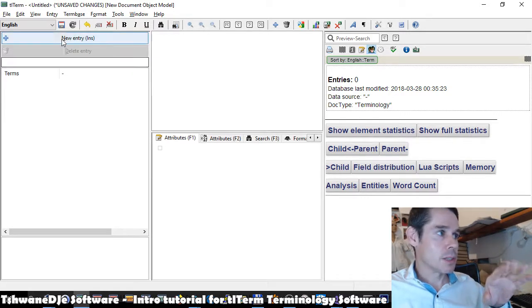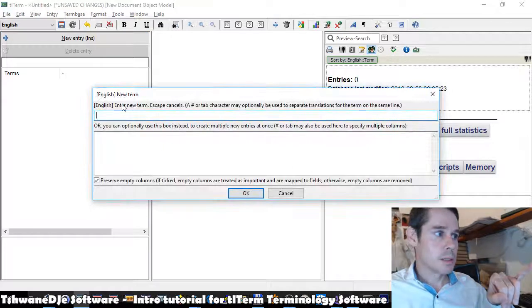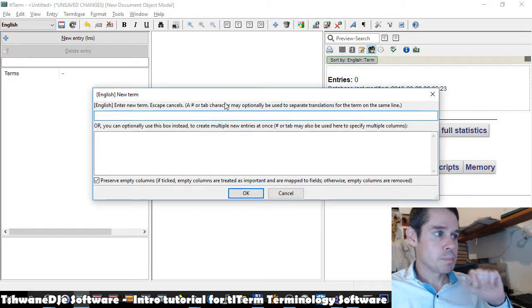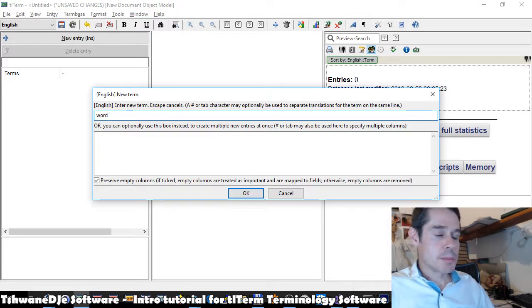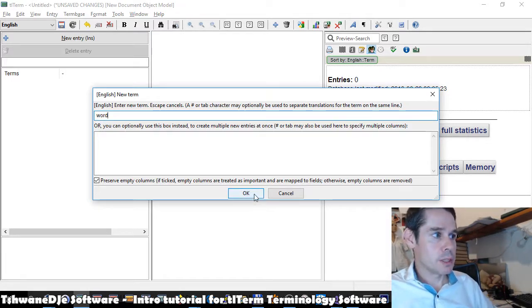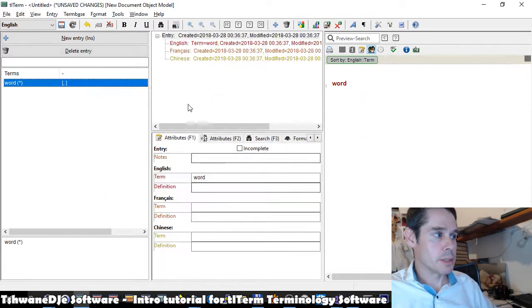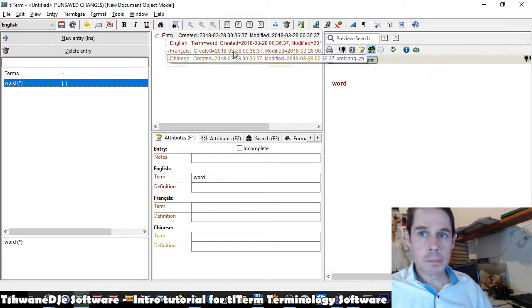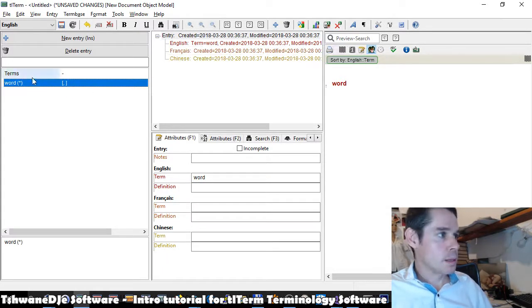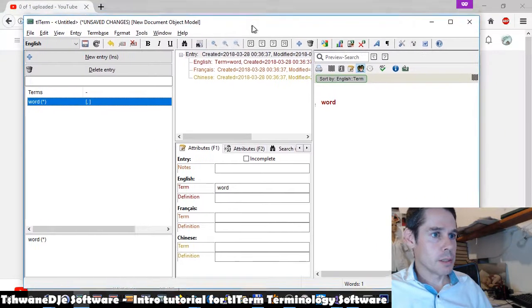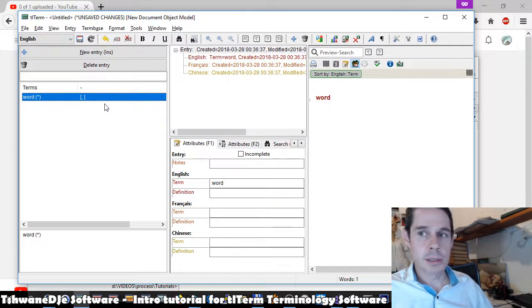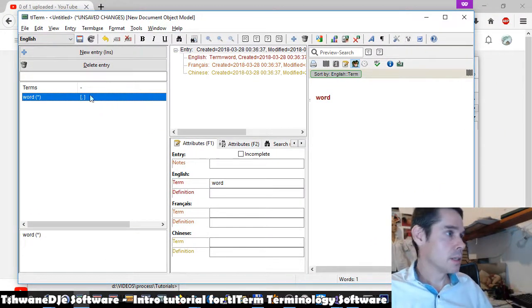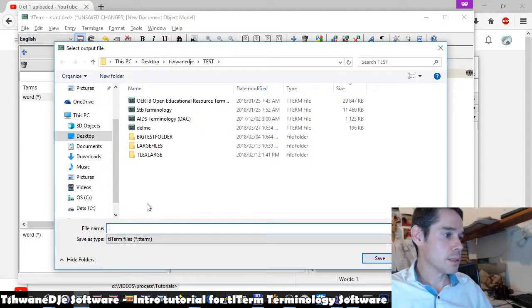So to add a new entry, we click on this new entry button in the top left. And we can type, I'm going to add an entry for word. I just want to quickly give an overview of the parts of the user interface here. It's created an entry for word. I'm just going to save that. So we click and say save.